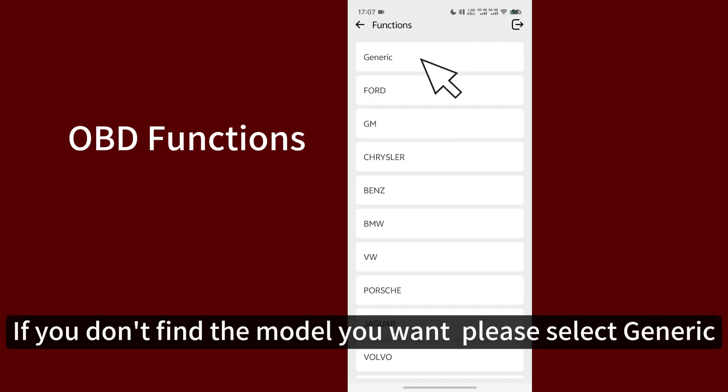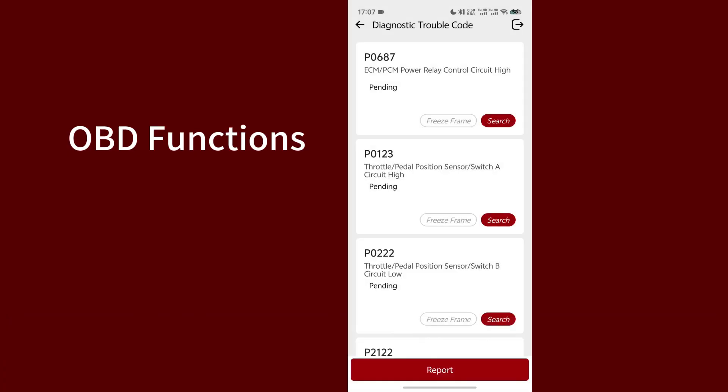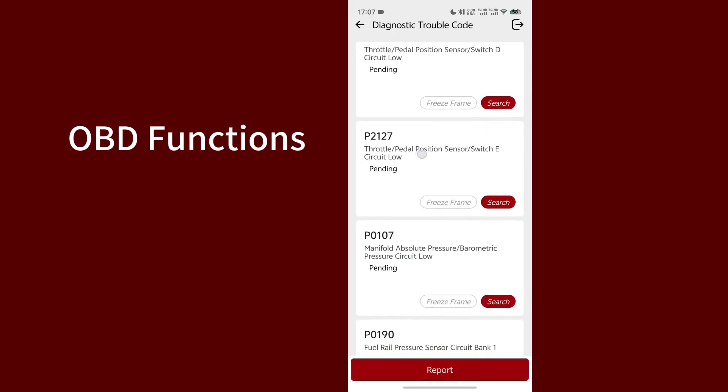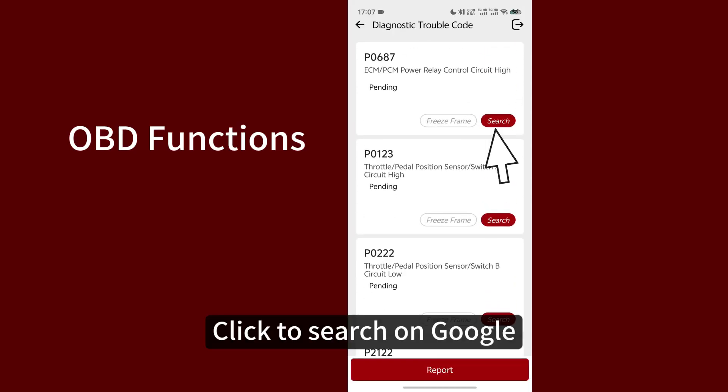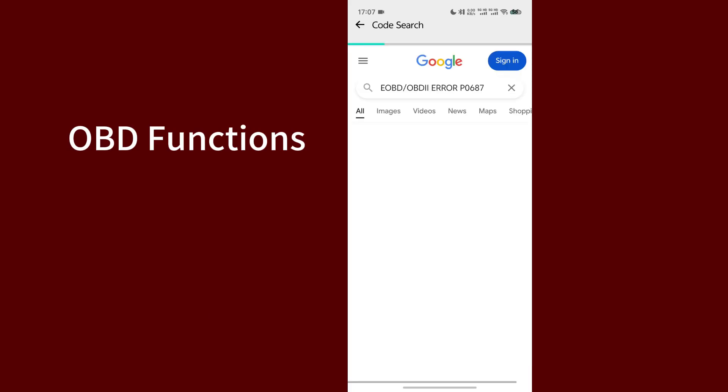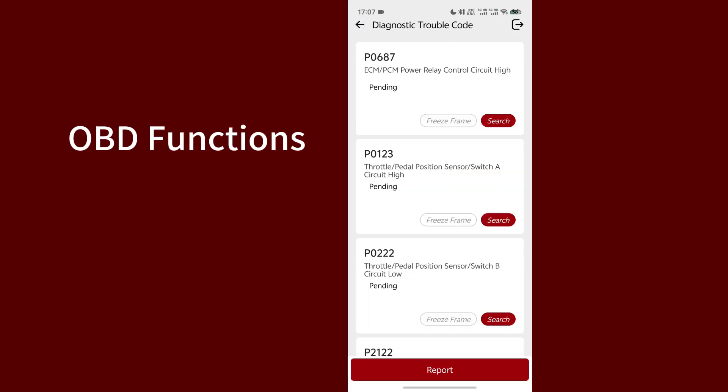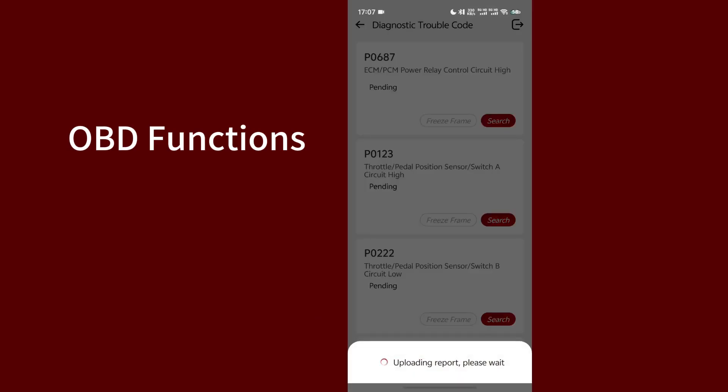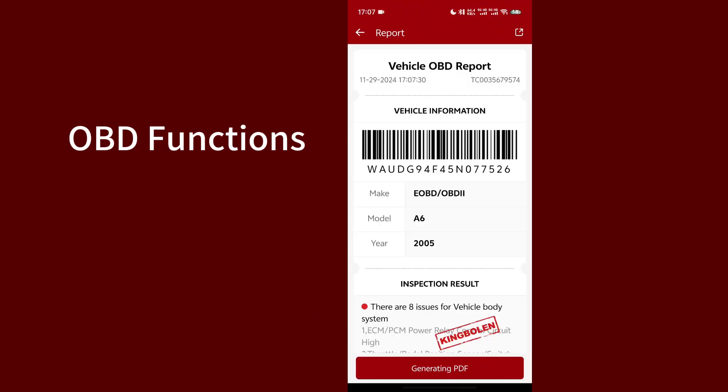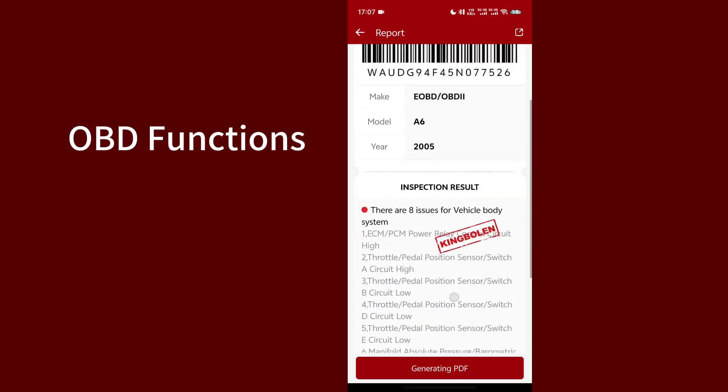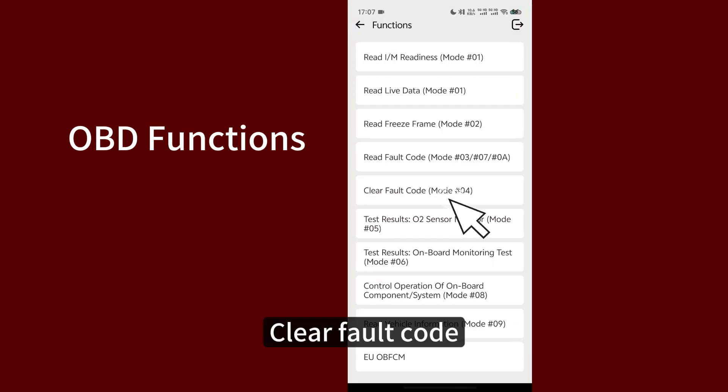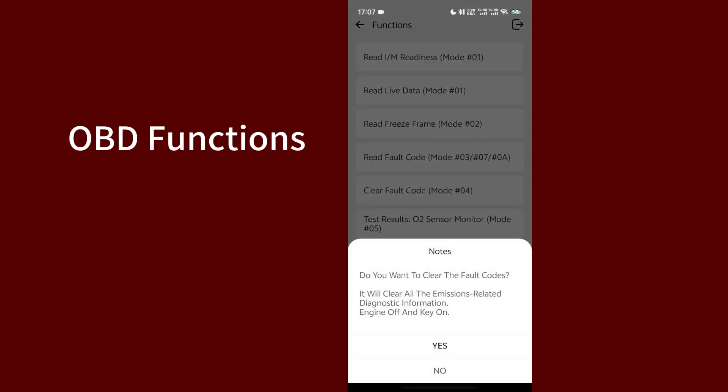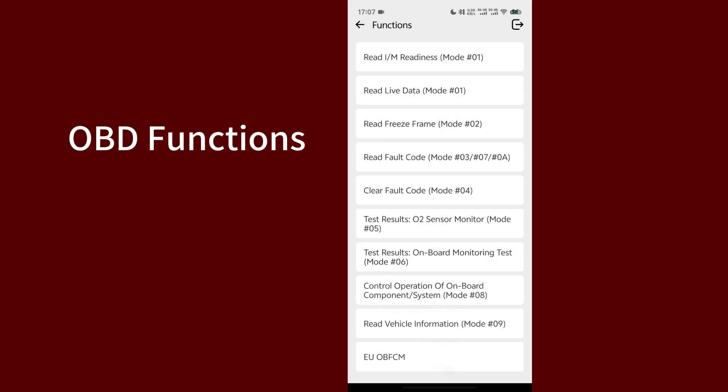If you don't find the model you want, please select Generic. Click to search on Google. Report. Clear Fault Code. Test Results.